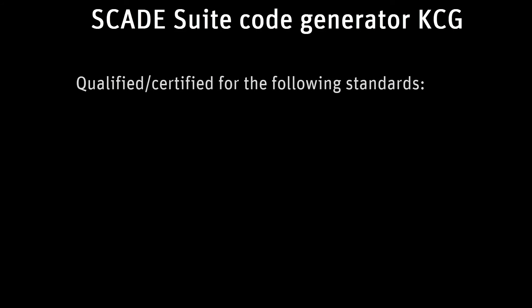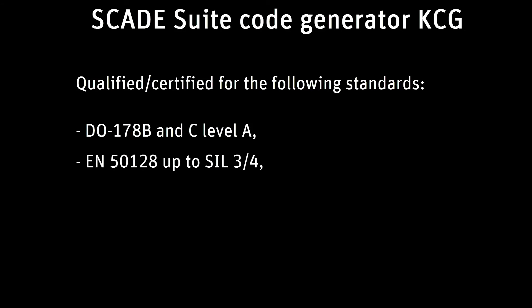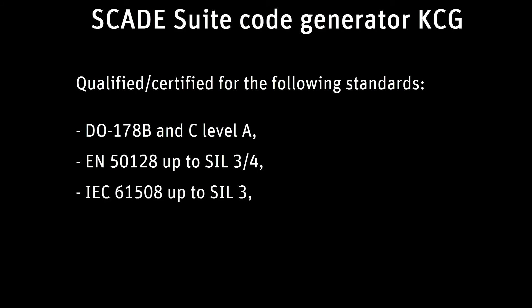SCADE Suite KCG has been developed following the safety standards. It is qualified and certified for the following standards: DO-178B and C Level A, EN50128 up to SIL 3-4,